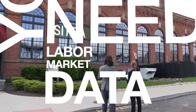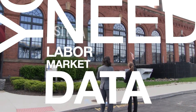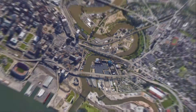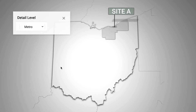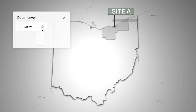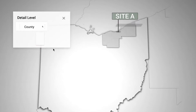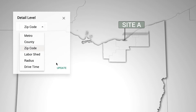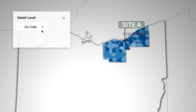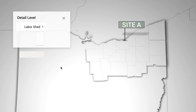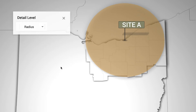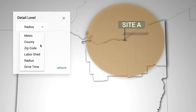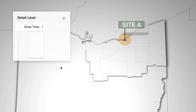You need labour market data — very specific data. It may not be for the nearest metropolitan area. You may need data for your county or zip code, or a collection of regions that is your service area or labour shed, or for a radius from a certain point, or a drive time.